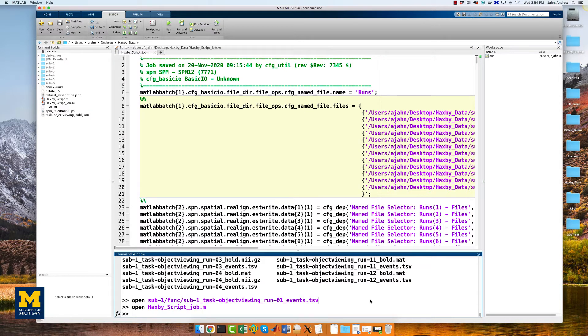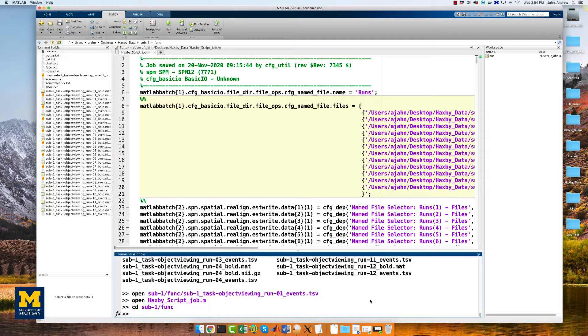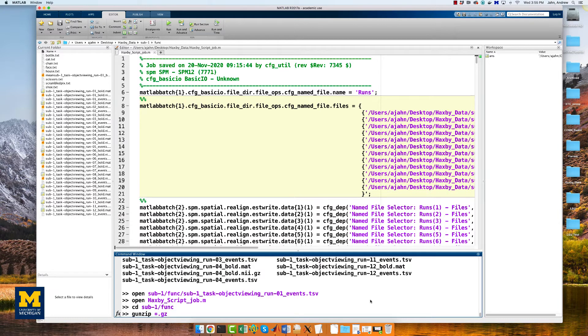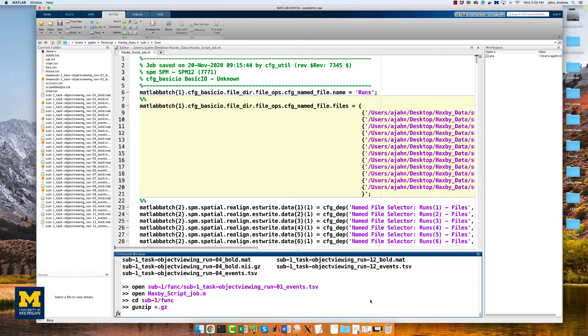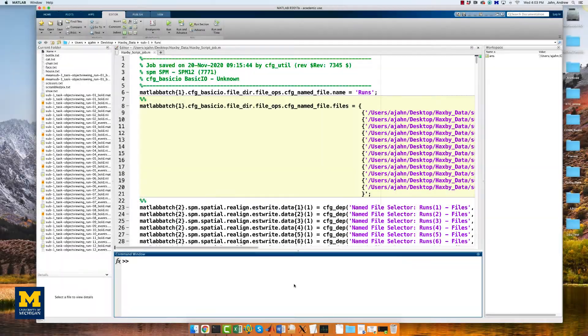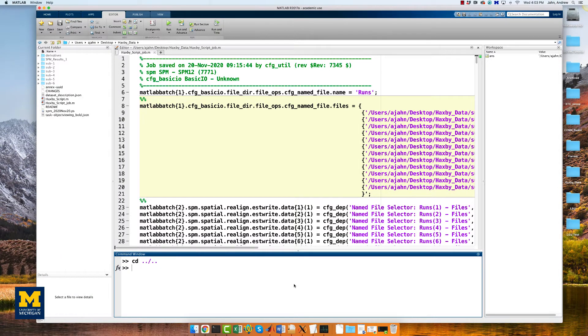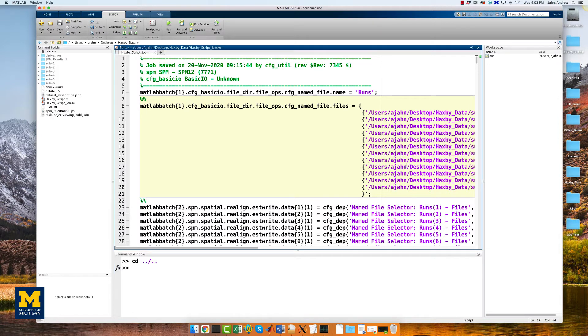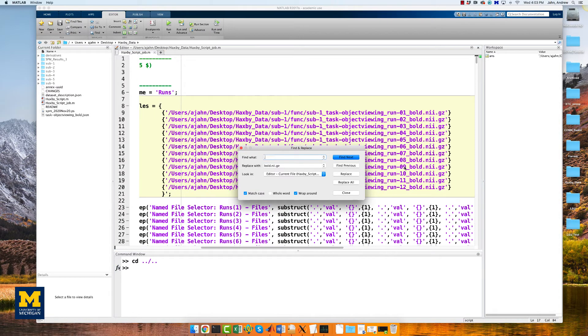We will first need to unzip the gzipped functional files so that they can be read by SPM. From the terminal, navigate to sub1 func and type gunzip *.gz. It's going to take a while to do this, so I'm going to fade out and come back when it's done. When it has finished unzipping the files, navigate back to the subject's directory, then go into the editing window, and replace .nii.gz with .nii.